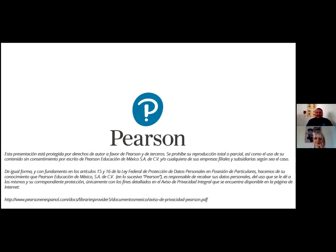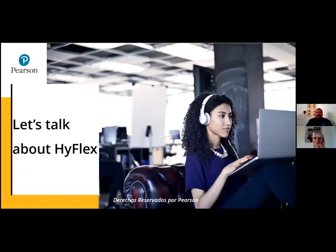That being said, let us go ahead and start with today's presentation. Today, we are happy to be here. My name is David Lozano. I am an educational coach for Pearson Education in Mexico.